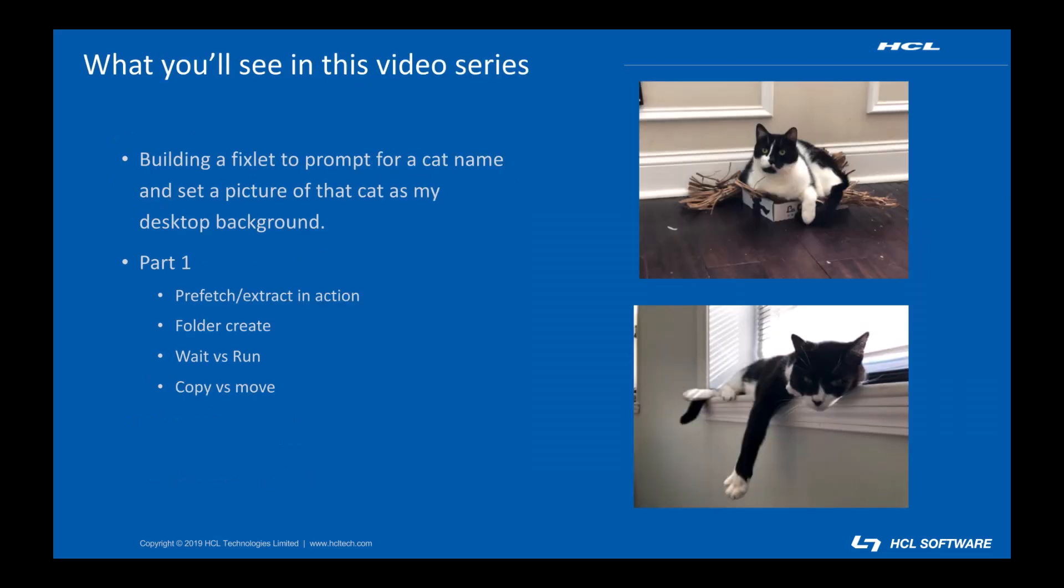I have a common business need I want to solve. I have two extremely cute cats and I need to build a fixlet that prompts me for the name of one of them and sets my desktop background to a picture of the one that I choose. I'm going to build that fixlet over the course of these videos.